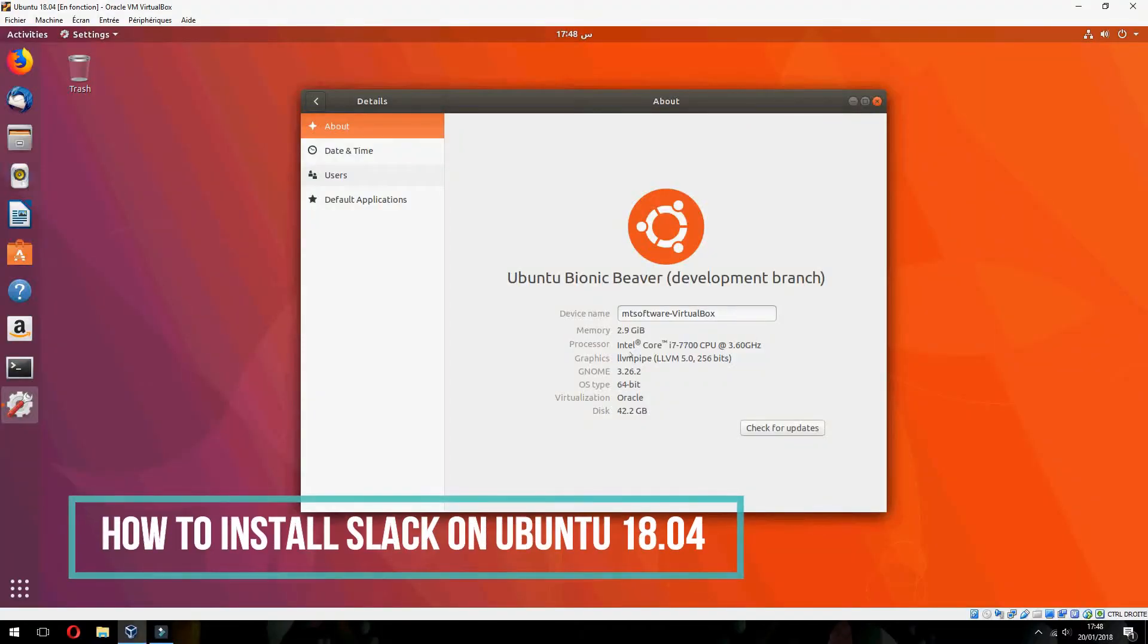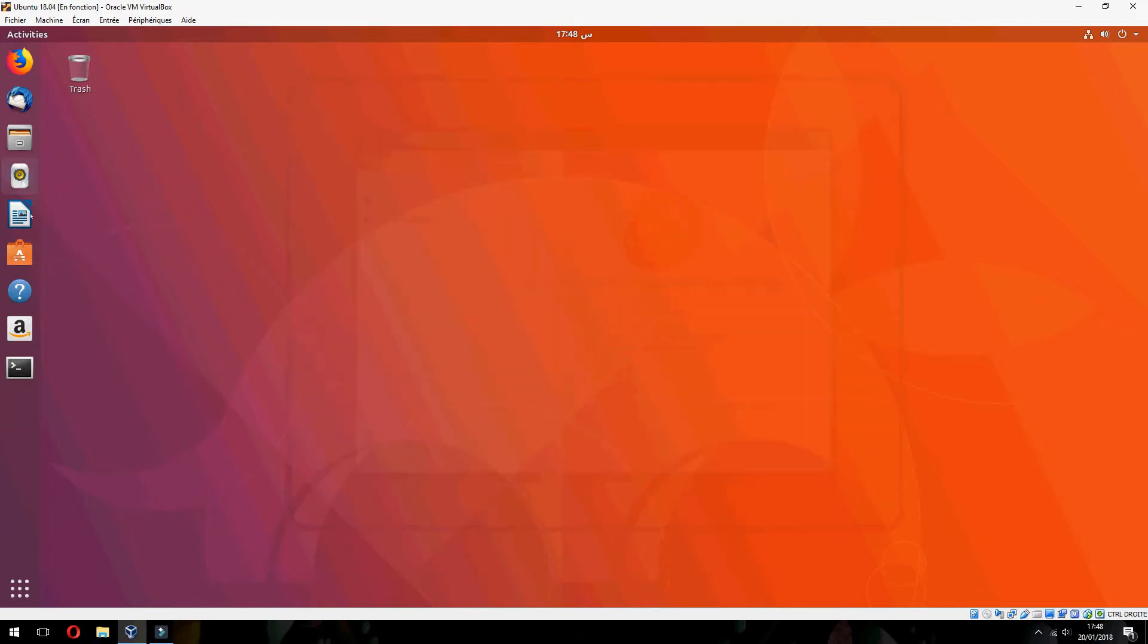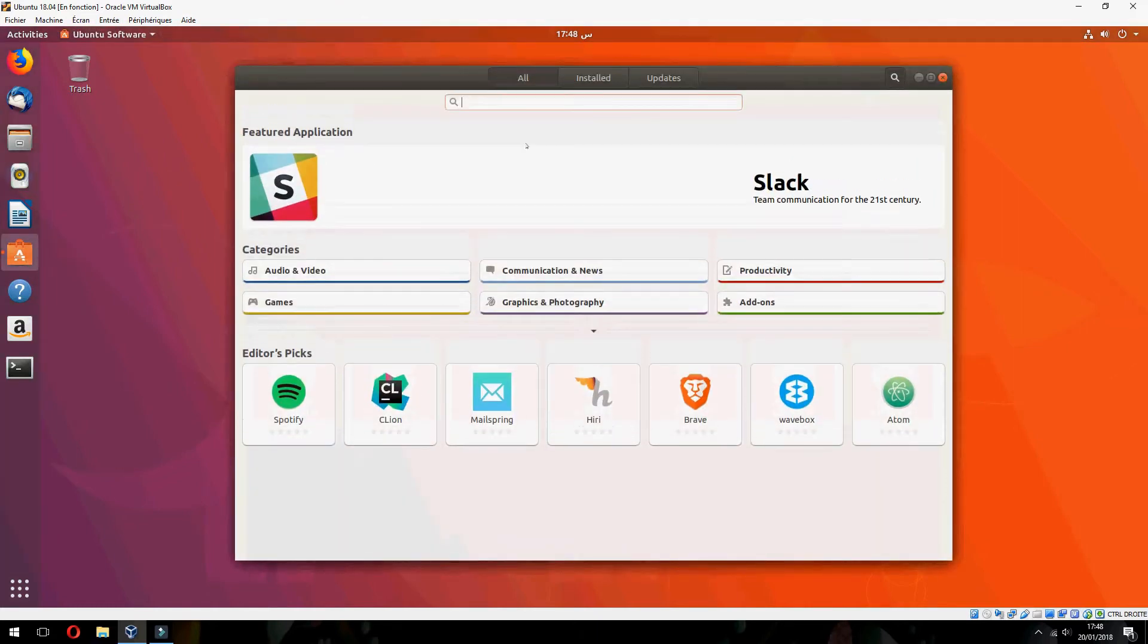Hello guys, new tutorial. I am going to show you how to install Slack on Ubuntu 18.04. It's easy. I will install it via Ubuntu Software. Here is Slack. If you don't see it, go to the search.